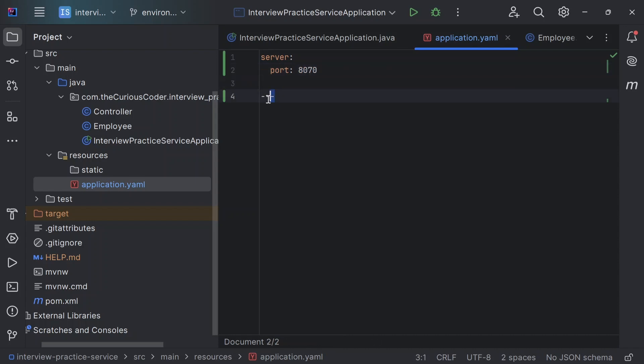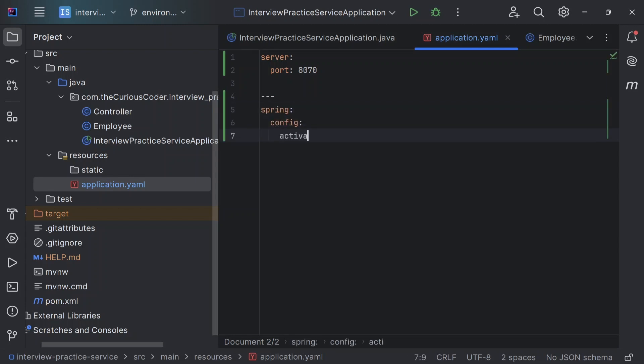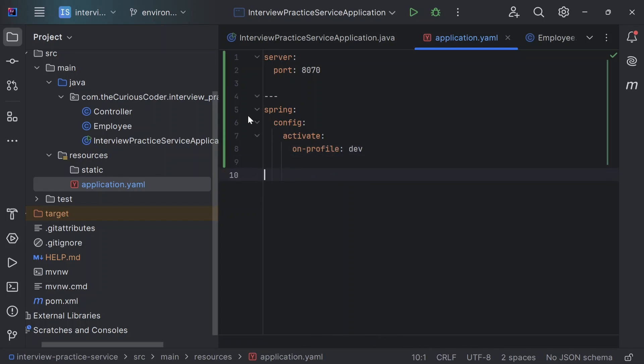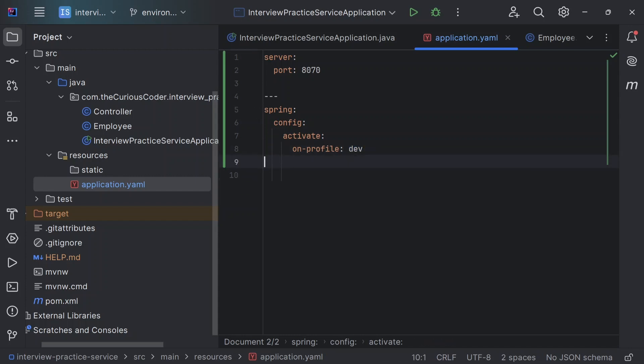Then I have added this dash, these three dashes, which have created a new document. So now I'll create, I'll use this document for the dev profile. So I have to add a property for that. I'll just say spring.config.activate.on-profile and I'll write dev here. So this means that we have designated this document for the dev profile. And I can define a different server.port here now - server port as 8081.